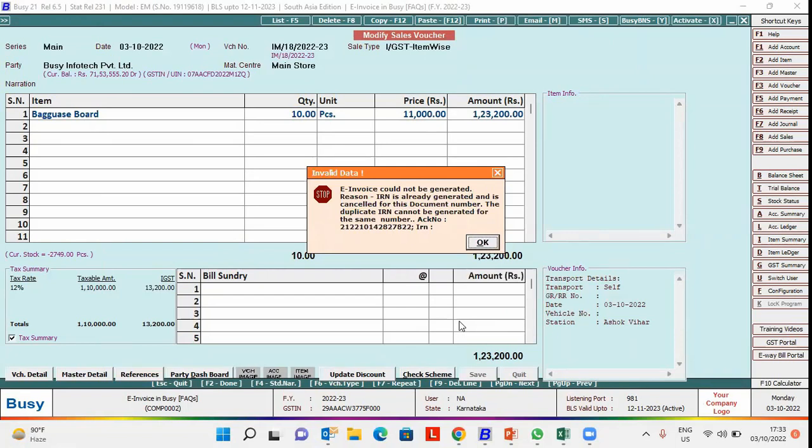you cannot generate e-invoice again on the same document number. So you need not to activate the cancelled voucher. You have to enter a fresh voucher with a fresh voucher number and can generate e-invoice on it.